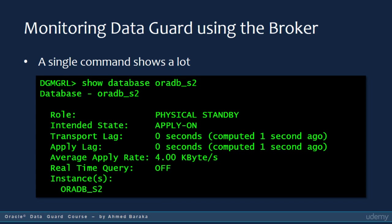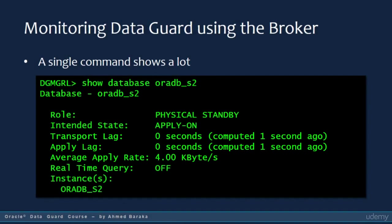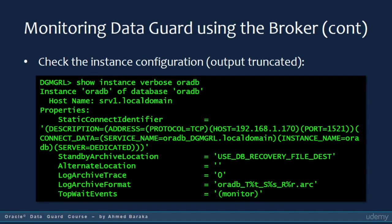If the broker is configured, the SHOW DATABASE command gives a quick overview of the health of your entire Data Guard configuration, displaying transport lag, apply lag, and average apply rate. The VERBOSE option provides more detail about the configuration status. If you are using a RAC database, use the SHOW INSTANCE command to display the required information.